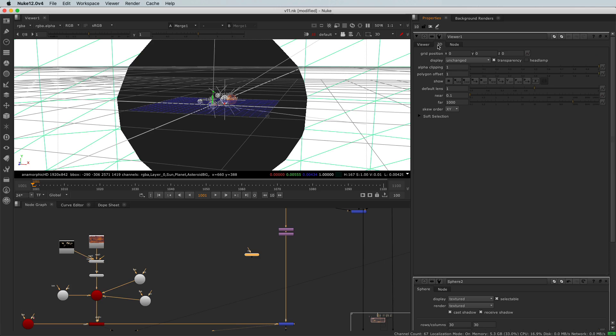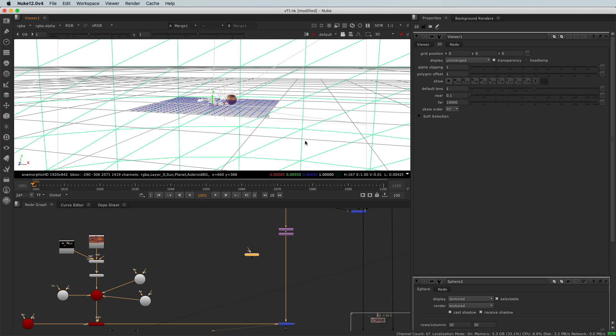And under the 3D tab here, I will come to far and I will add a zero to my far clip. And now it should fix the problem. So close the viewer properties.